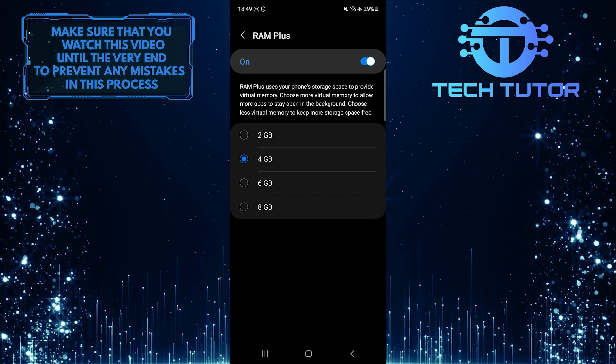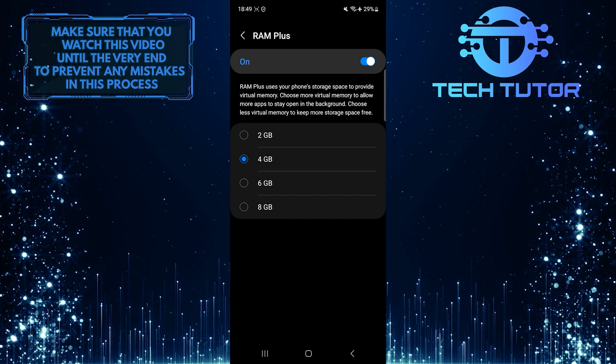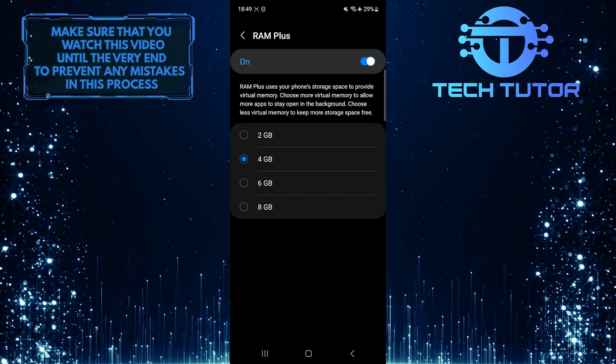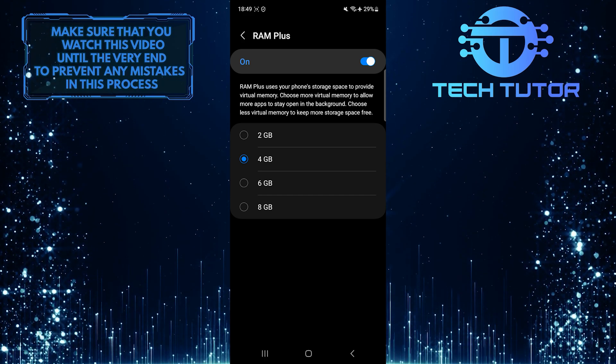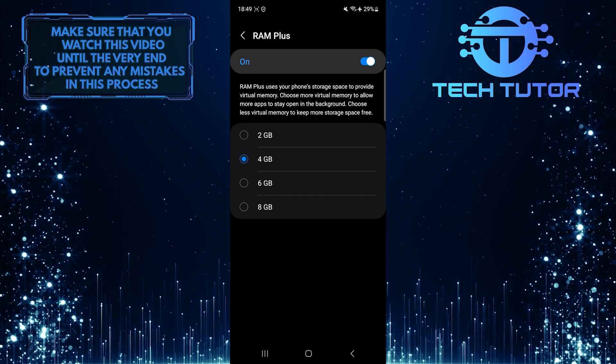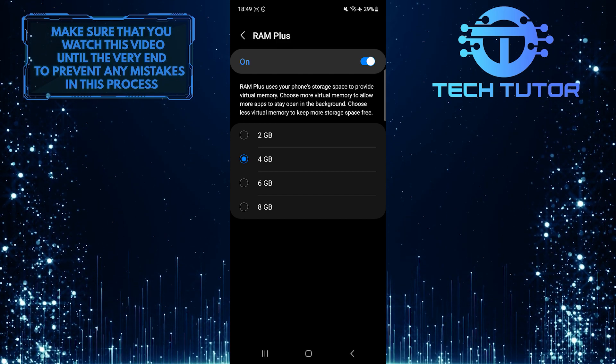So RAM+ uses your phone's storage space to provide virtual memory. By default, it's set to 4GB, which means it uses 4GB of your phone's storage space as RAM.